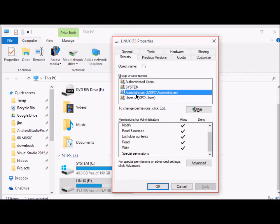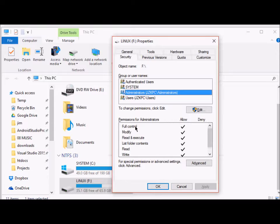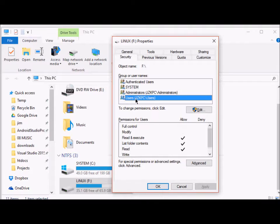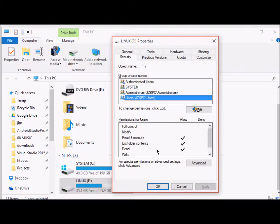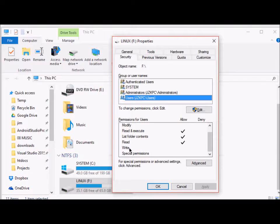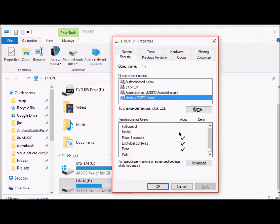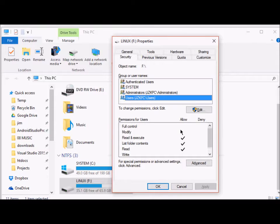So administrators have full control, as you can see. Users have read and execute permissions, they have read permissions here, but they don't have write permissions here and they don't have full control as well.